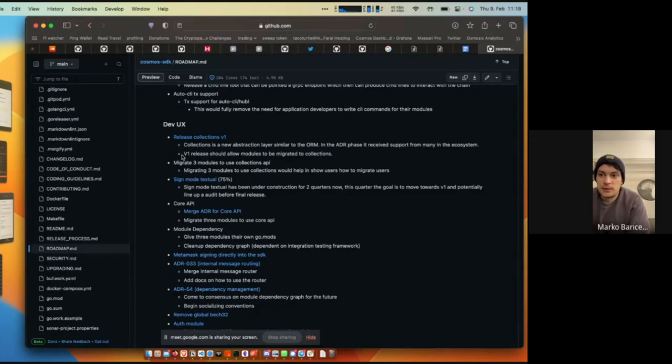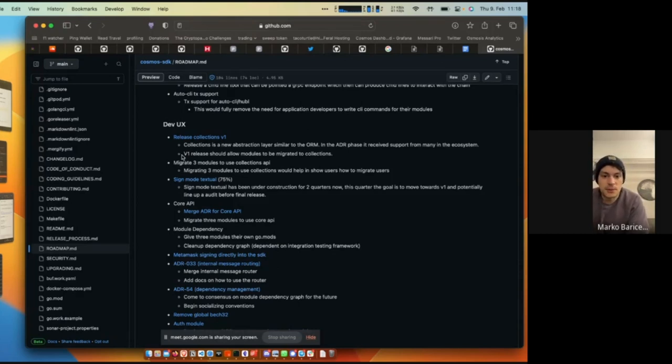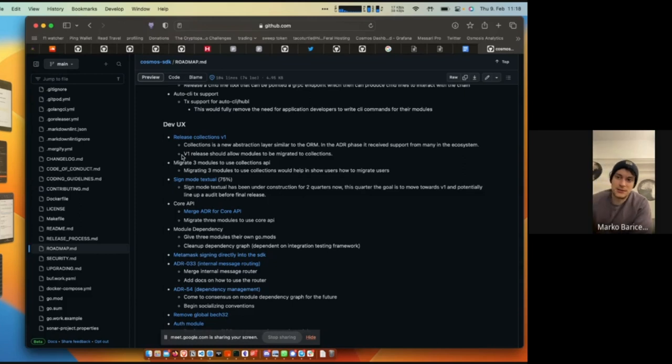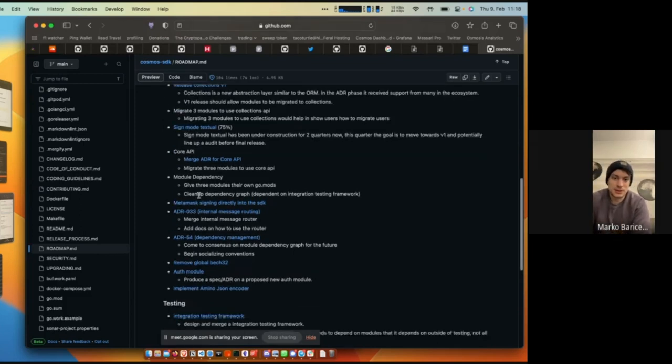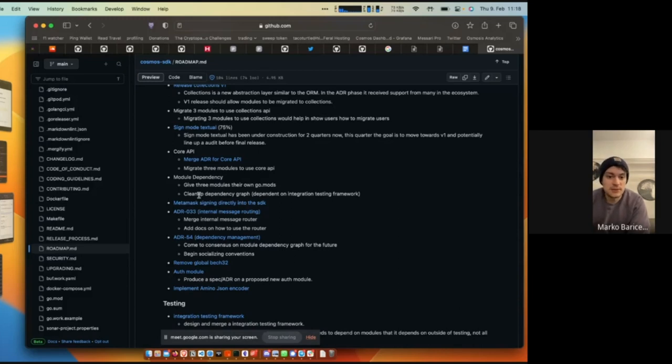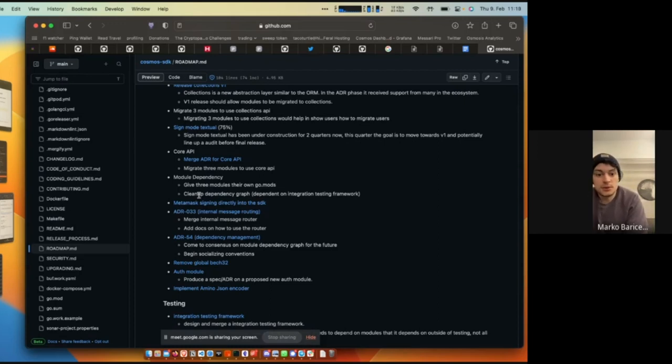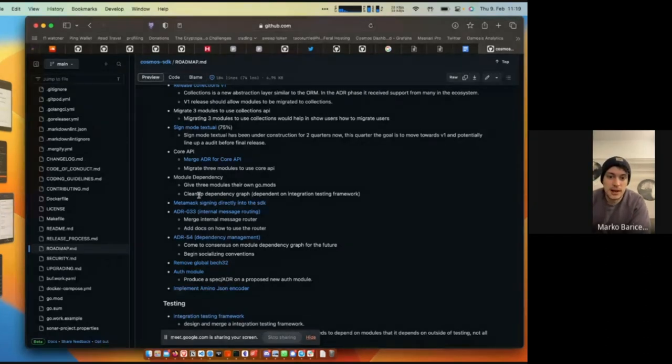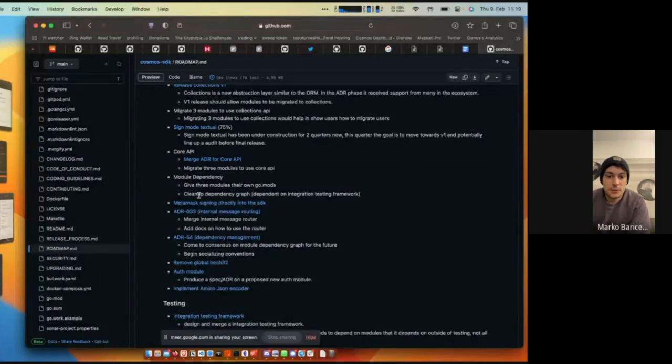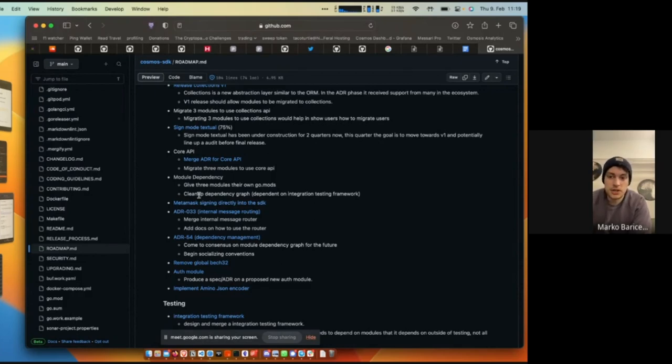For dev UX, there's some stuff we haven't added and we need to modify, so release collections V1. This also goes hand in hand with releasing ORM V1. Aaron's pushing that forward very quickly. We want to migrate through modules to use either collections or ORM. This also has to be modified. The main thing here is that there is a discussion on how to make ORM stay compatible so there isn't a large migration needed. Sign Textual here says 75%, but it's closer to 95%, I'd say. This will be landing in the next release of the SDK. We couldn't get it into 047 because there were some API breaking changes. For the core API, the work we wanted to do is merge the ADR for core API and potentially migrate up to three modules to use core API to really get ourselves using it and potentially show people how to integrate it themselves.